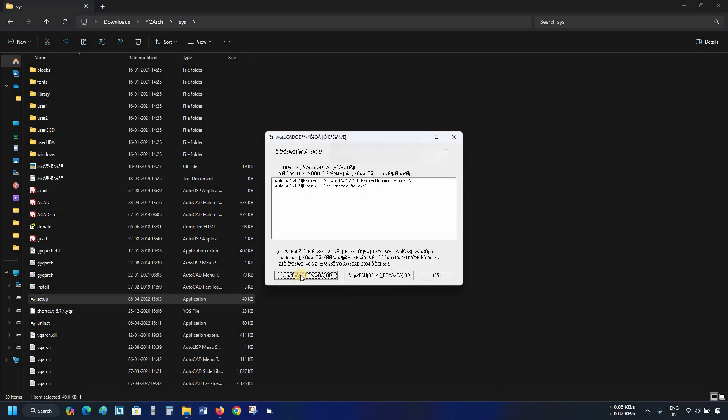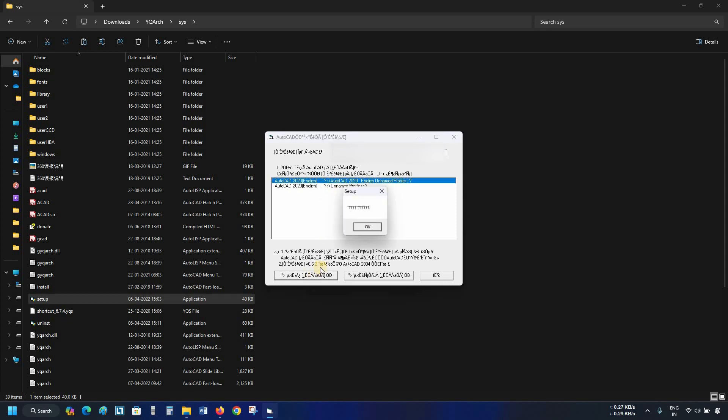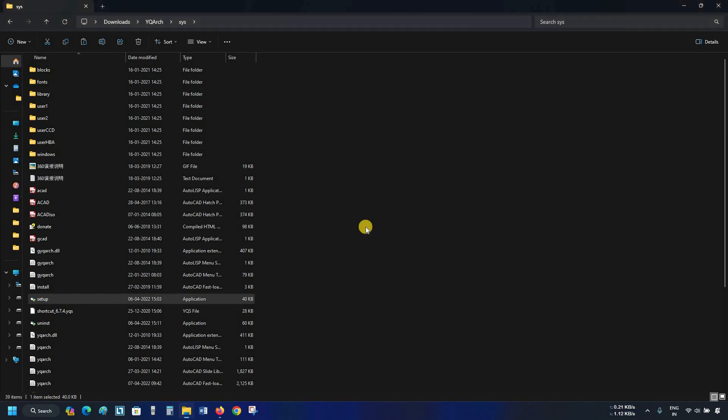After clicking, a setup window will appear. Select your AutoCAD profile. Click on the first option. After clicking, a confirmation message will appear. Click OK.